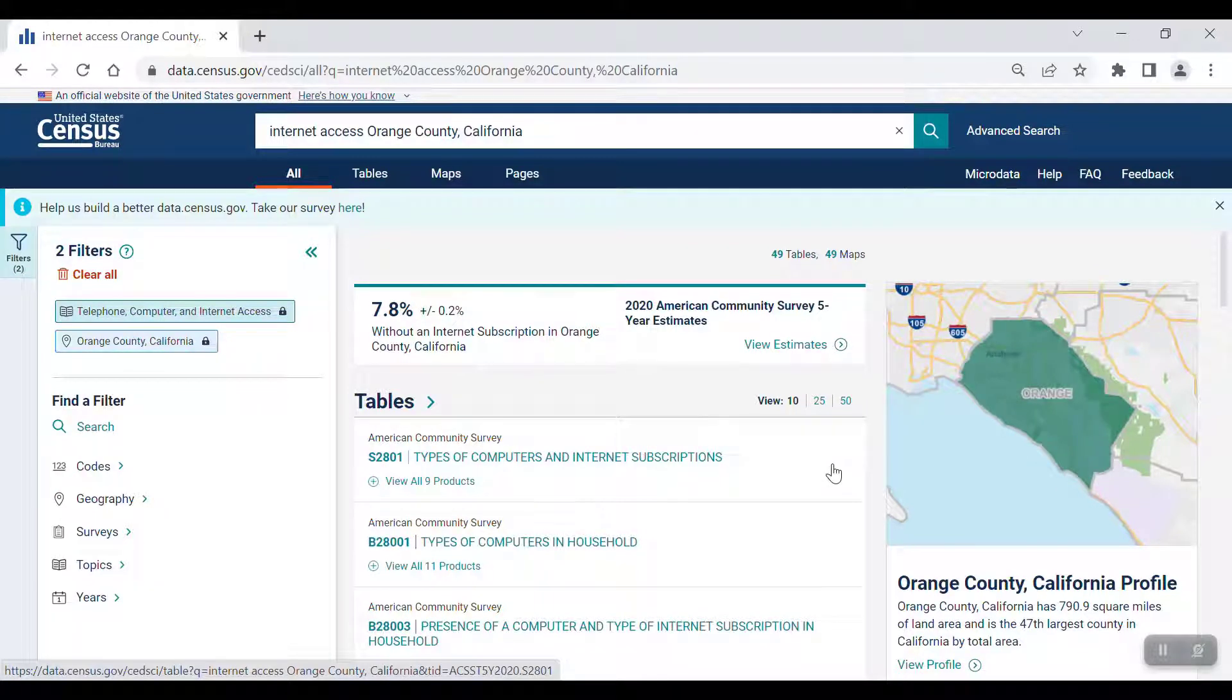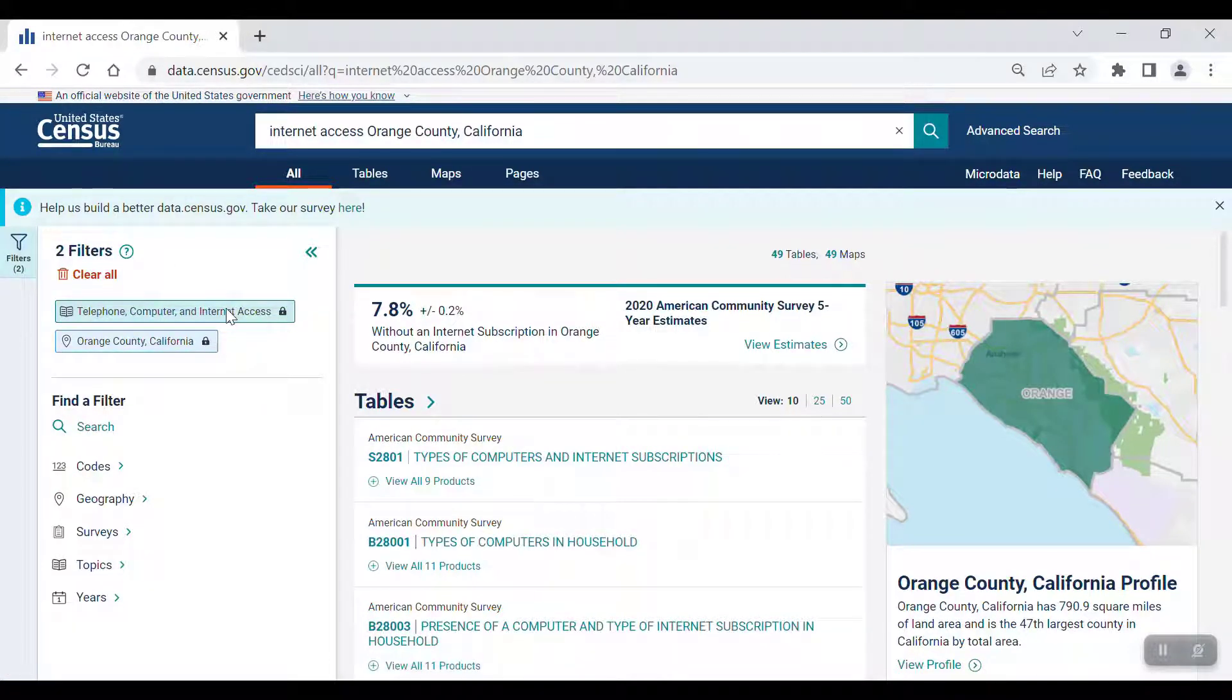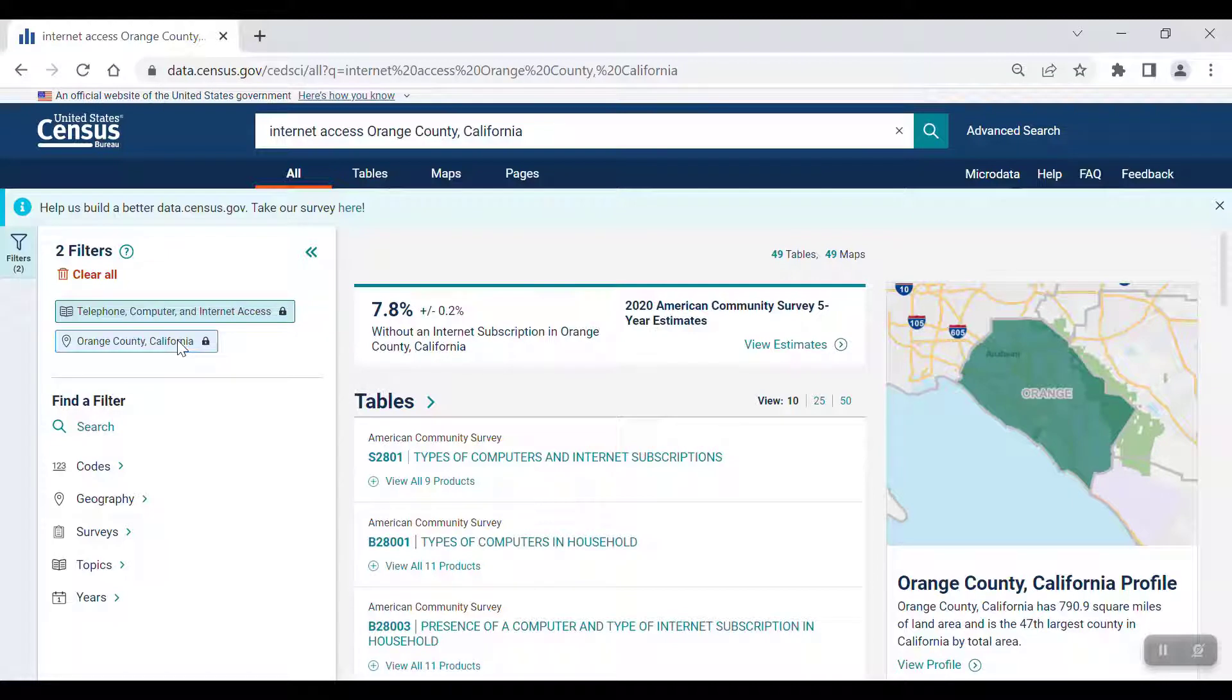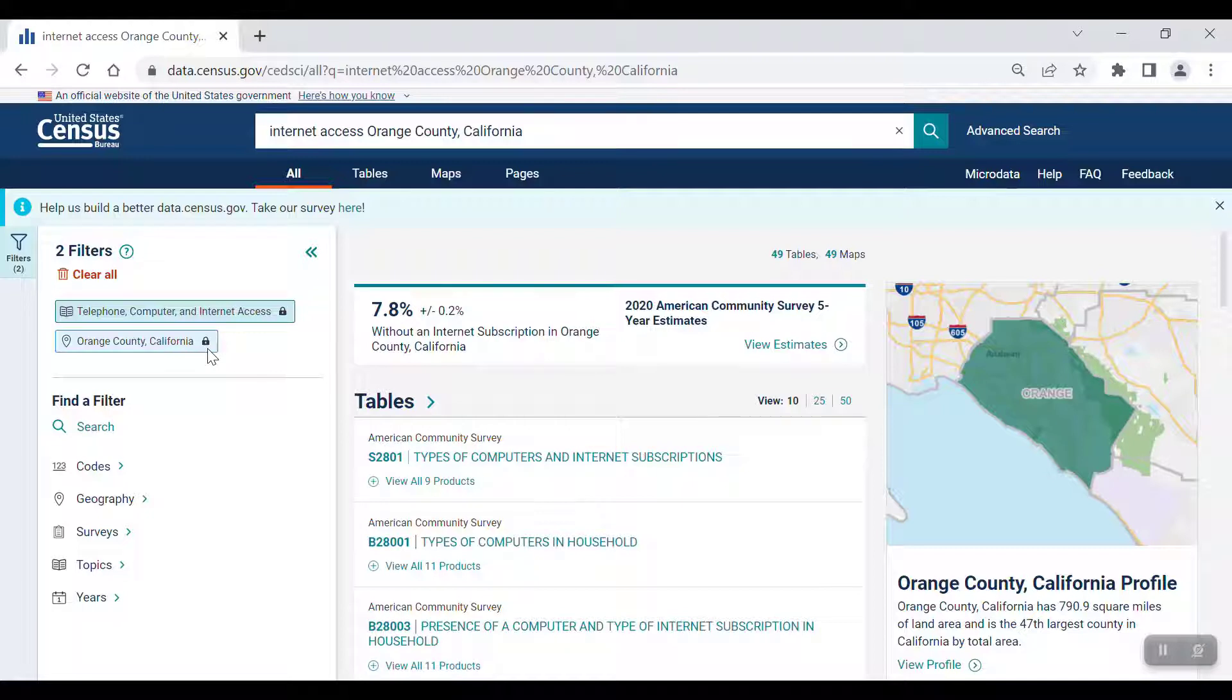Let's quickly take a look at the newer layout upon completing a search. These filters, telephone, computer, and Internet Access, and Orange County California are both present, since they were both included in our initial search. They have a lock icon next to them, meaning that you will need to start a new search to remove these filters.